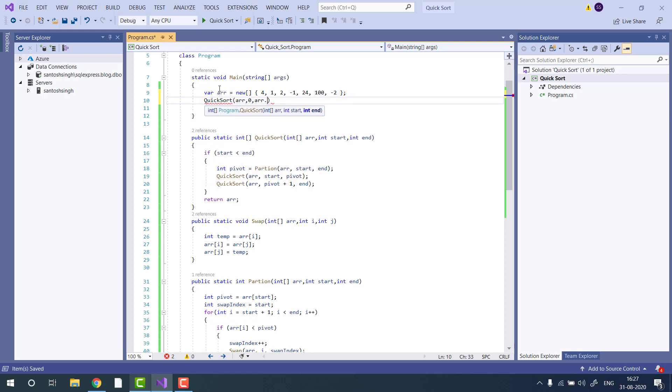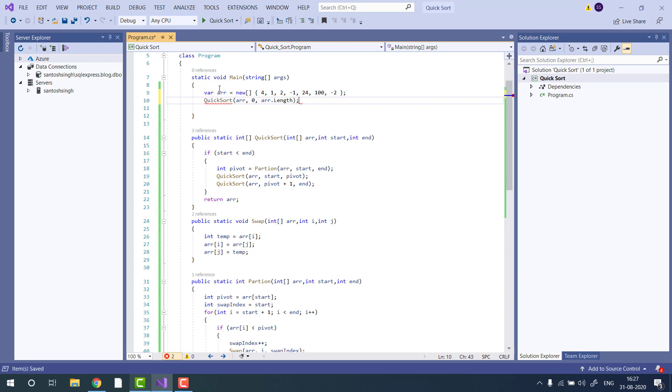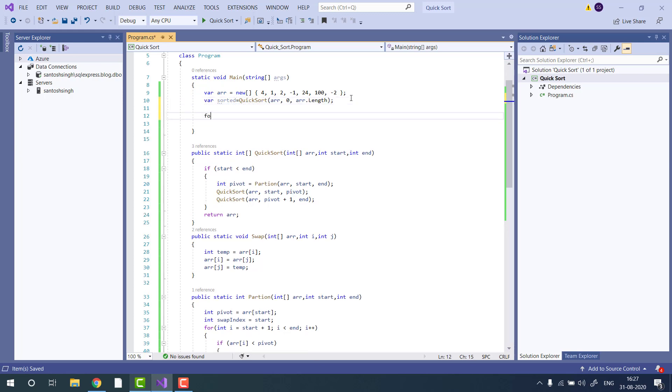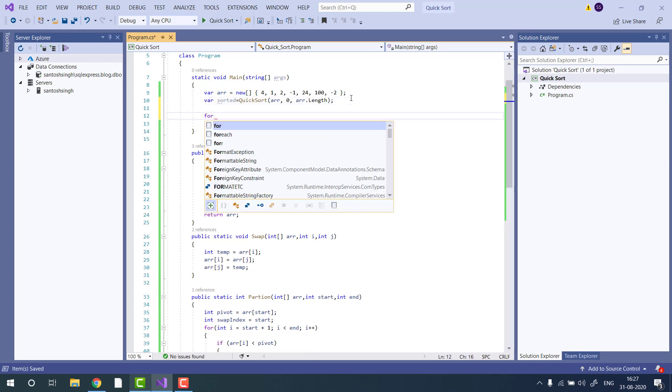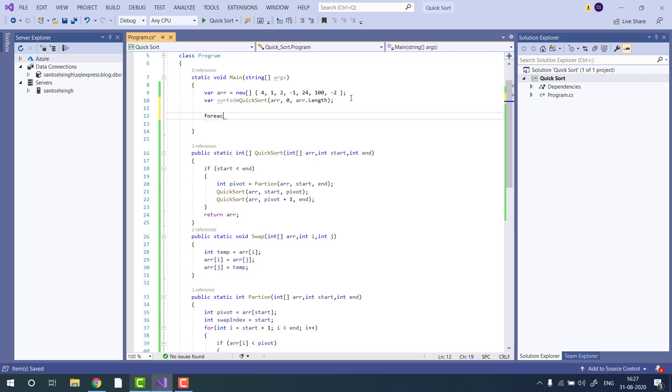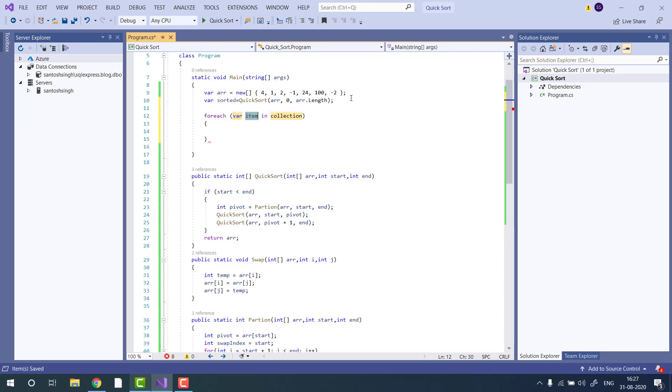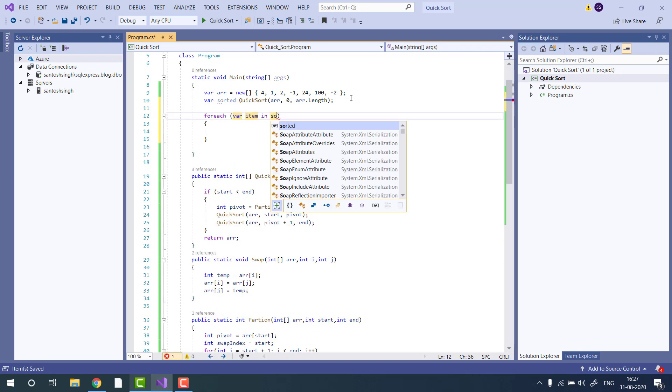Array dot length, and we will store the sorted result in a different variable. Then I will print the sorted array by using foreach.